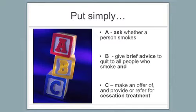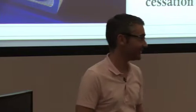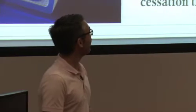So both of those things work best together. And the guidelines sort of wrapped it all up into ABC. Now before ABC, ABC is Ask, Brief advice, Cessation support. I'm sure everyone's heard of ABC, haven't they? Hard push not to these days.